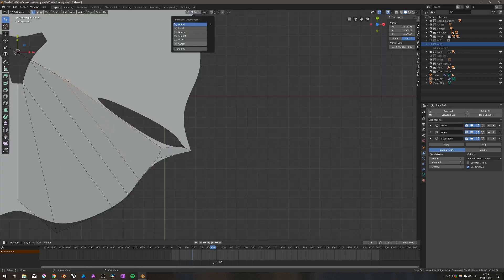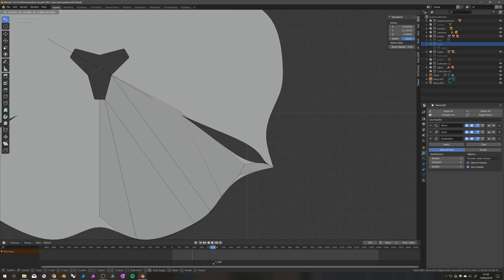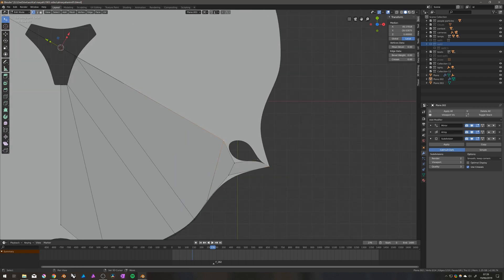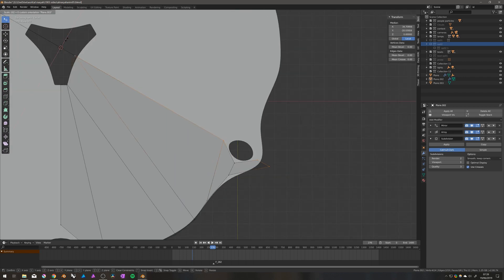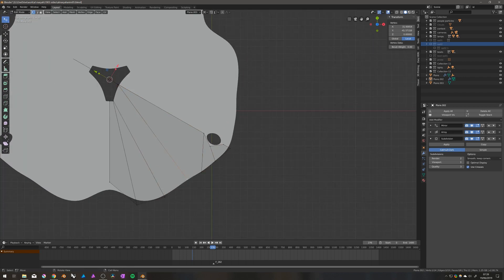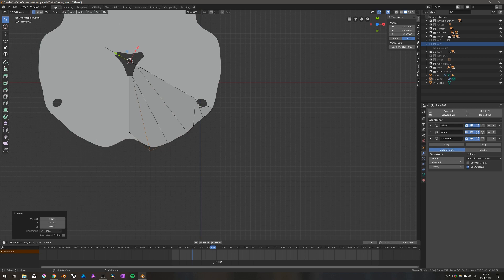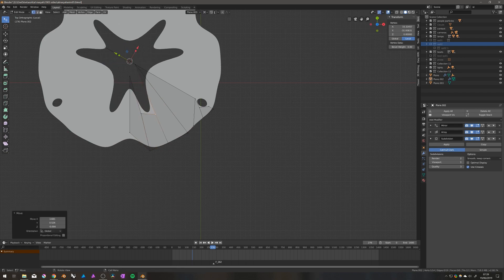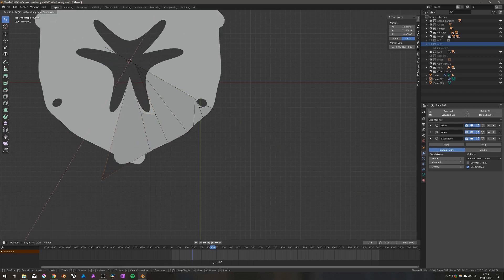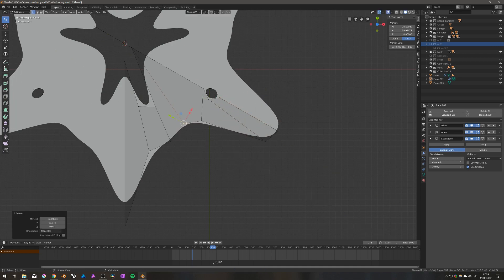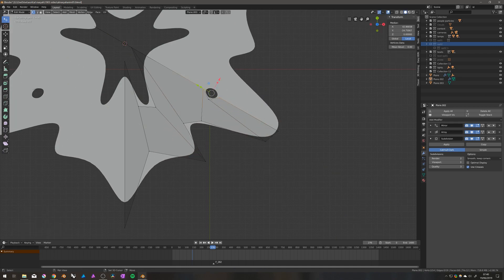Working with symmetry in Blender is a joy based on the modifiers. It's pretty much like doing 3D mandalas — the really pretty drawings where you have radial symmetry. It's an absolute joy to work with.